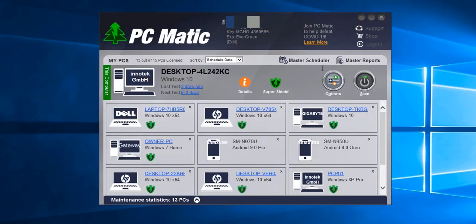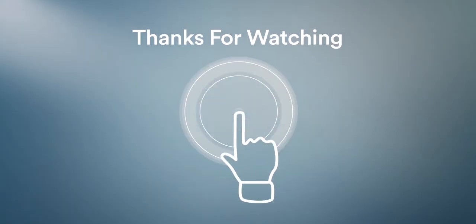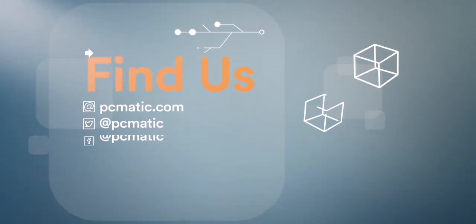And that completes our discussion for now. Thanks for watching and I'll see you on the next video.